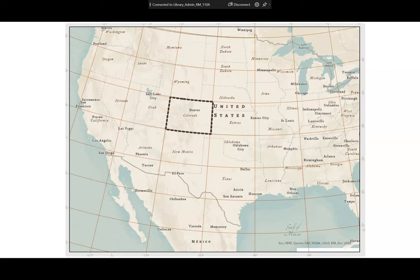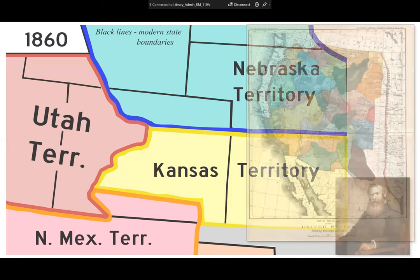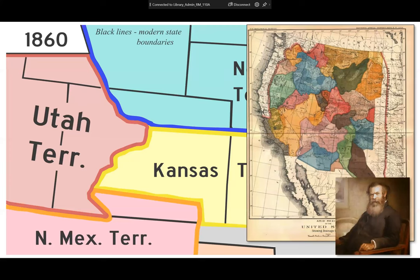Colorado originally was part of four different territories: Nebraska, Kansas, Utah, and New Mexico. The territories were split along the continental divide and watersheds. John Wesley Powell had a great idea to create states based on catchment areas and watersheds, so that water rights would be distributed to the people who live where the water comes from. As we all know, that didn't happen — Powell's idea got overruled. Colorado was then shaped differently.